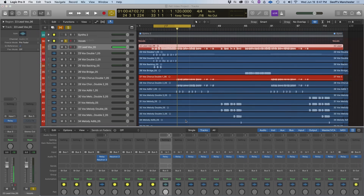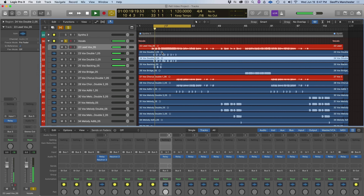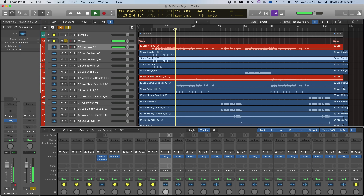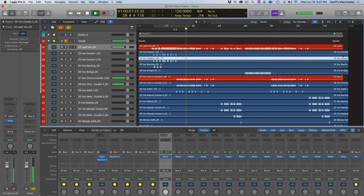Now it's time to tackle the all-important vocals. Let's hear what they sound like with no processing — just the overall level balance from Mix Assistant at the beginning of the video. Here's the very top of the song, and here is the chorus.